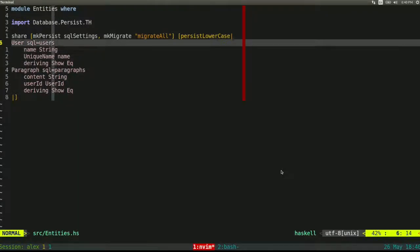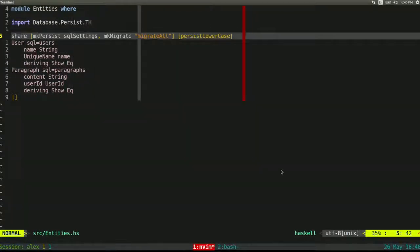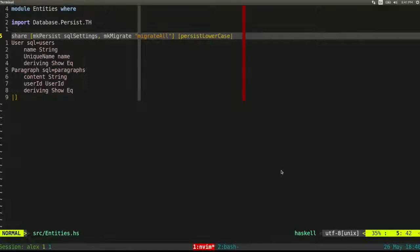The `migrateAll` function, when run within the Persistent monad, performs the migration for the entire schema. Persistent scans the schema: if tables exist, it leaves them alone; otherwise it creates them. It checks which columns are present and adds missing ones. It will explode if you try to do something unsafe — like dropping data — unless you use an unsafe migration variant, because it doesn't want you to lose data unintentionally.